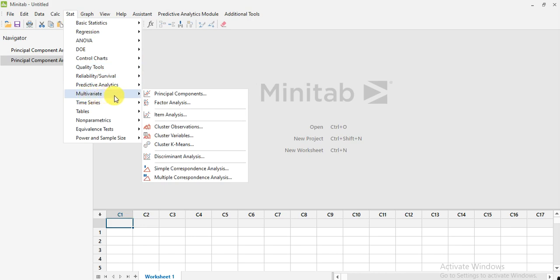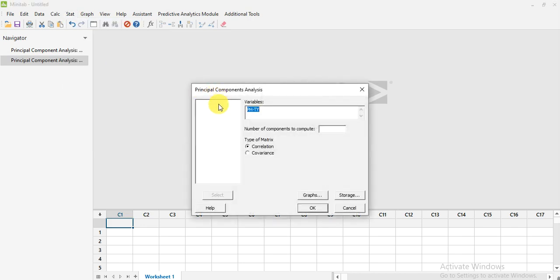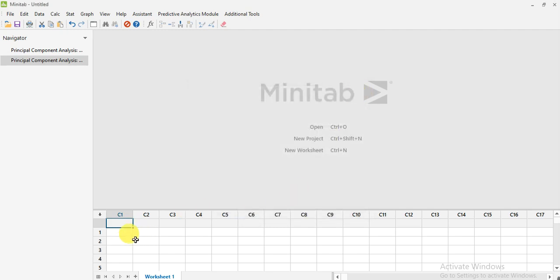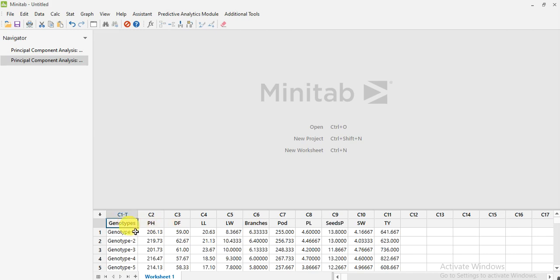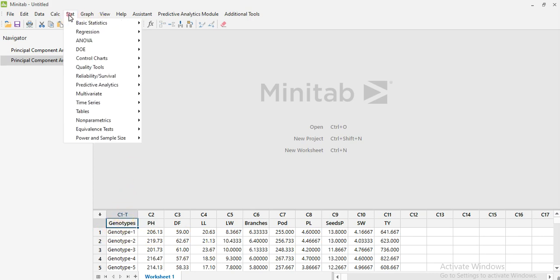Go to Multivariate, then Principal Component, and click on it. But first you need to paste your data here in the worksheet — press Control+V. So you have pasted it. The headings are on the first row and from row one onwards it stores your data. Now go to Stat.